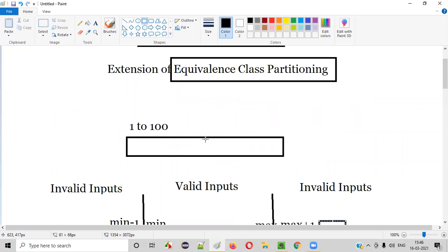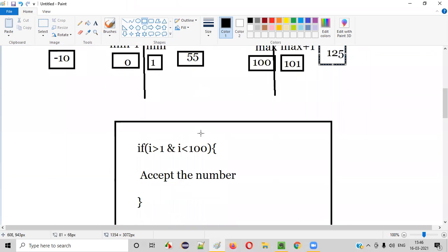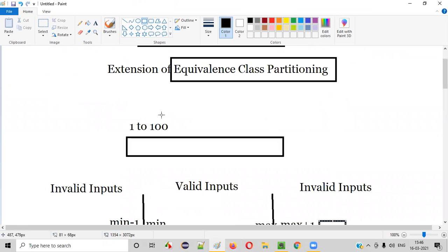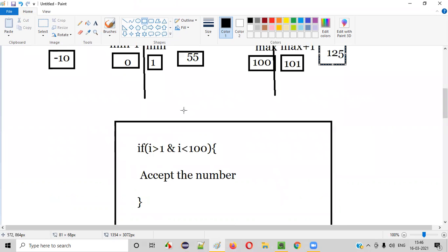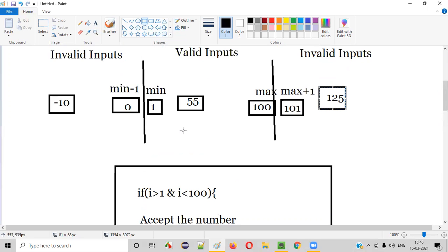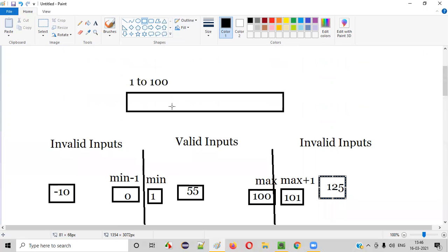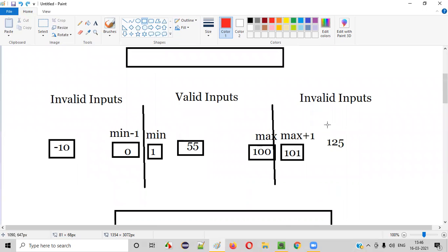This many values we have to use for testing this particular text box field. So if the programmer has made a mistake like i greater than 1 and i less than 100 — missing the equal to symbol — the moment you provide input 1 to the text box field and it is not accepting, you can report the defect, because 1 greater than 1 is false, indicating a mistake in the developer's code. Because of boundary value analysis, we got these extra inputs.